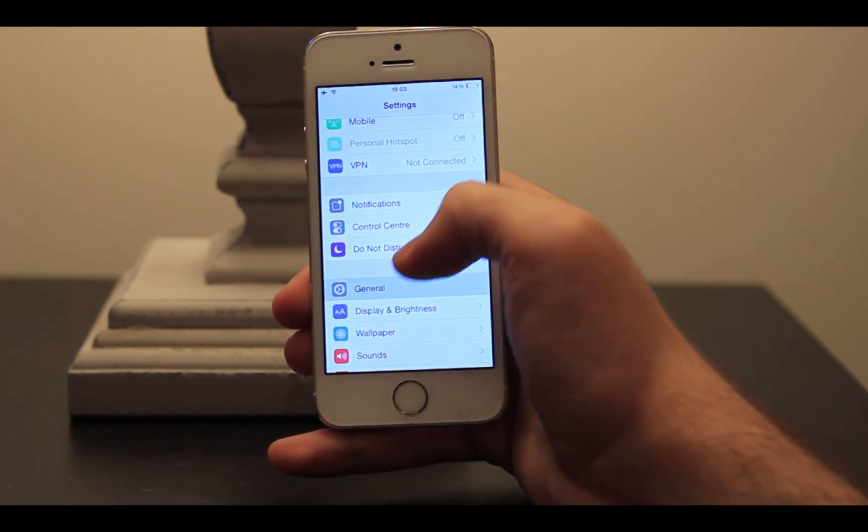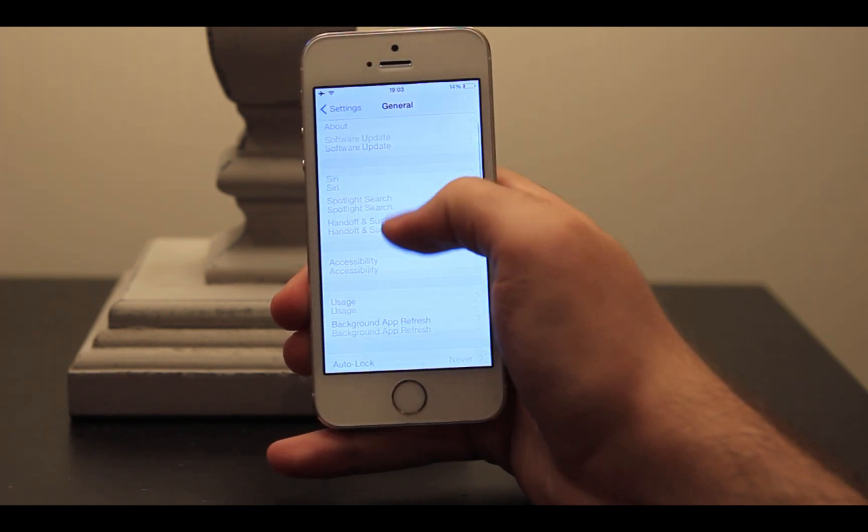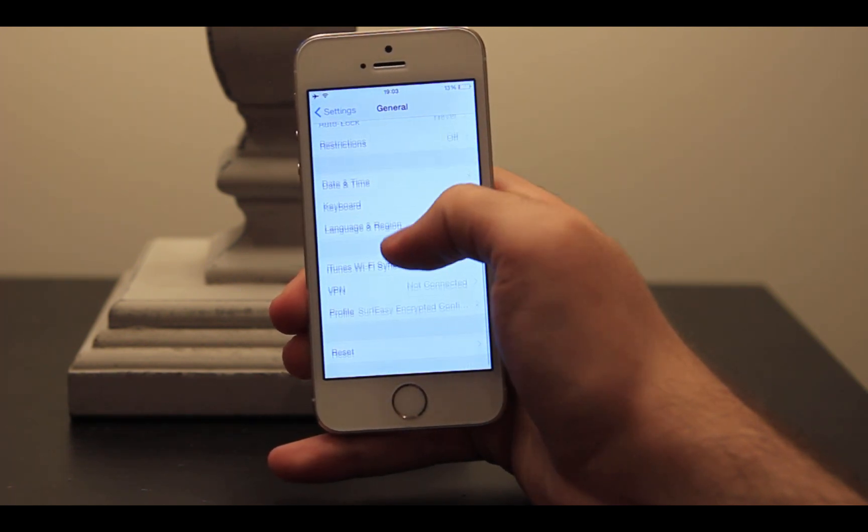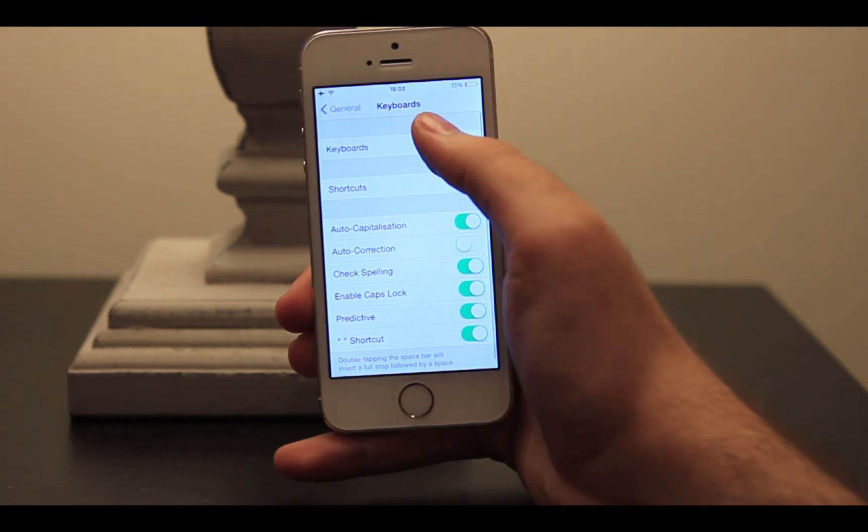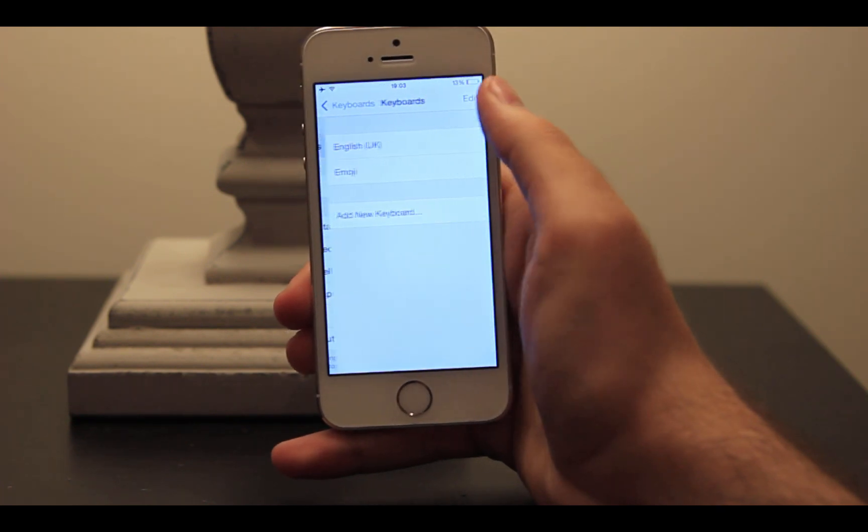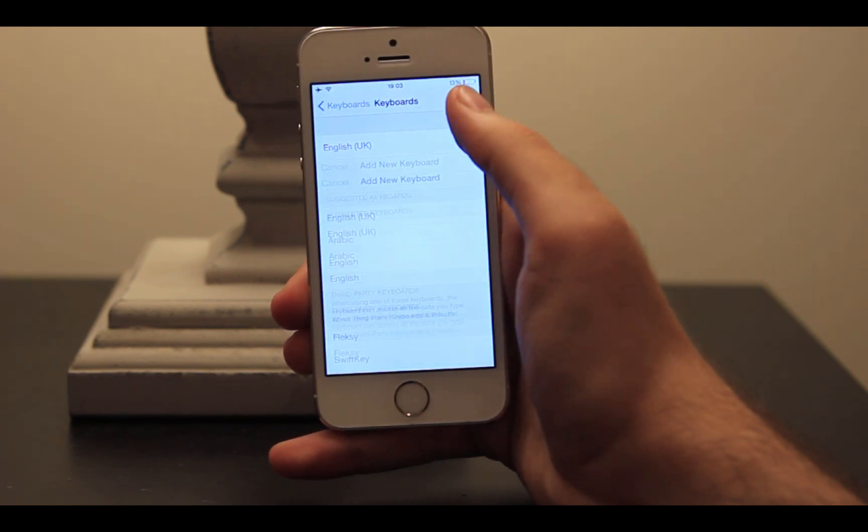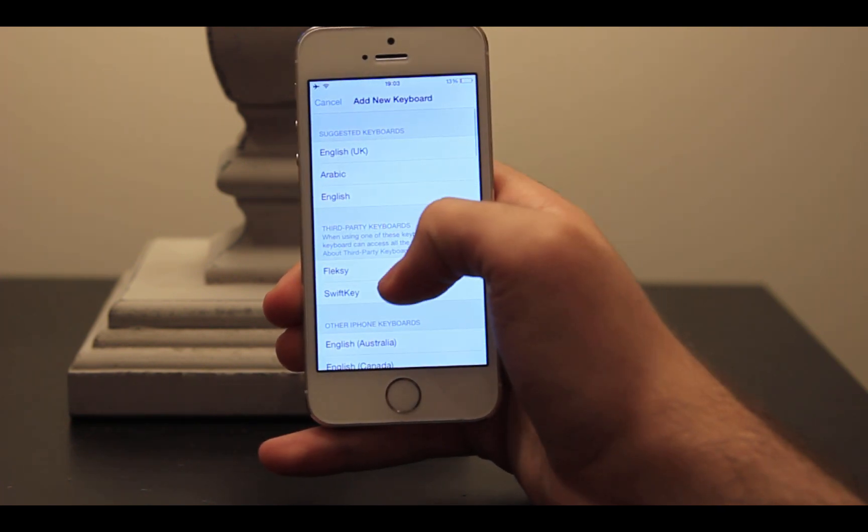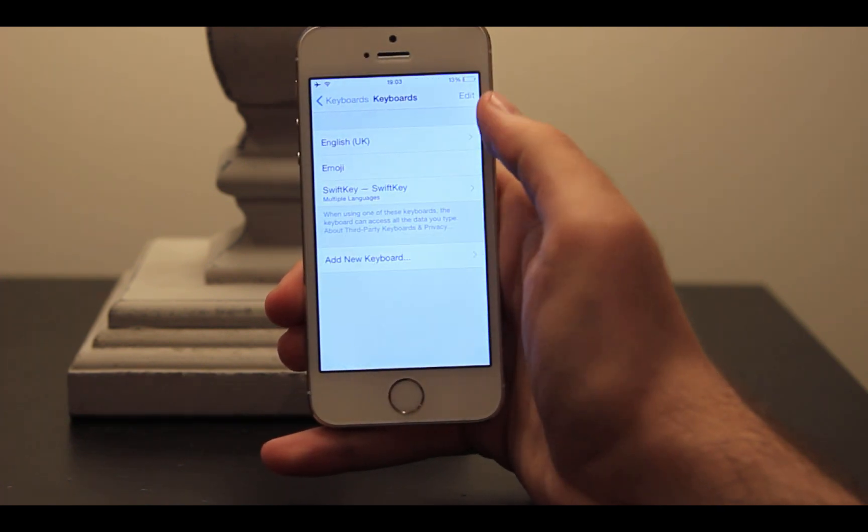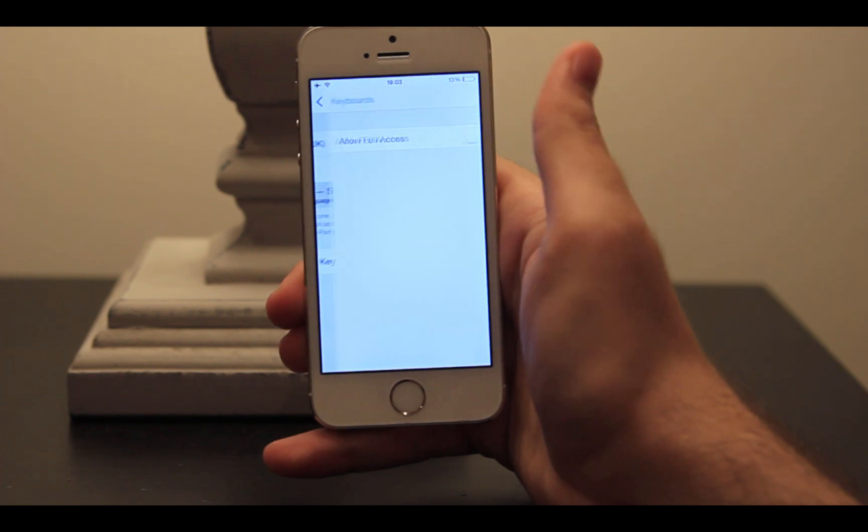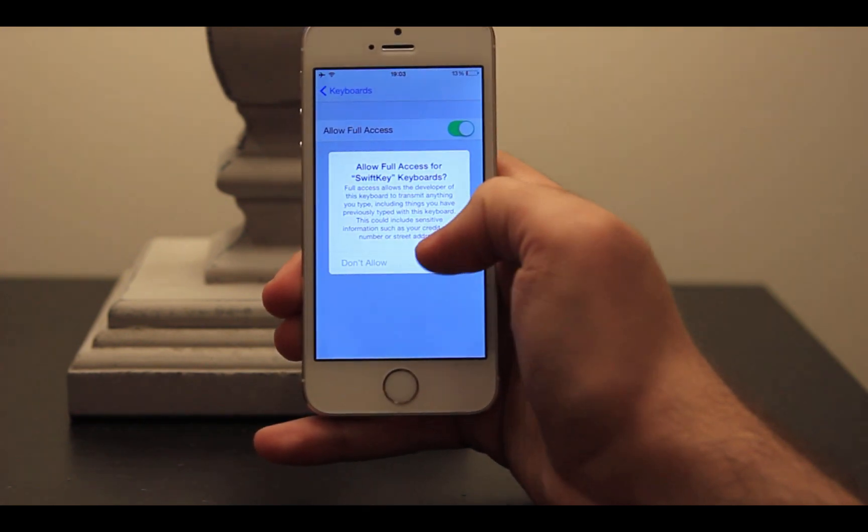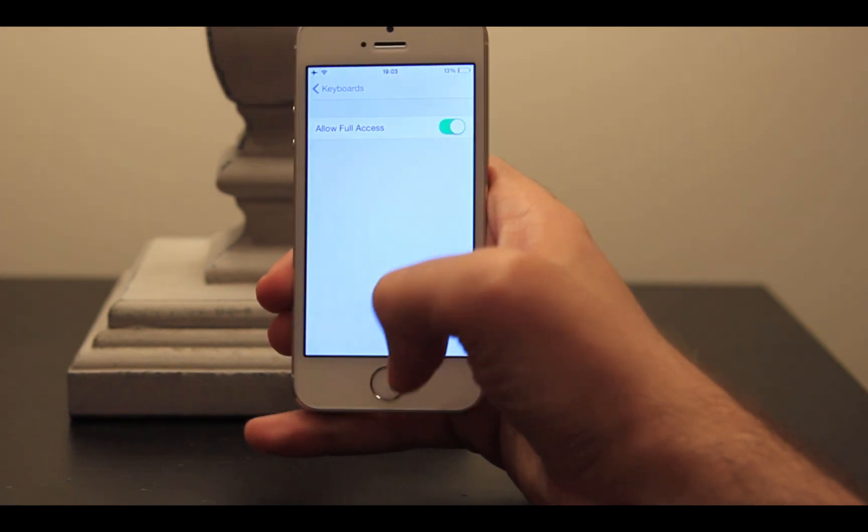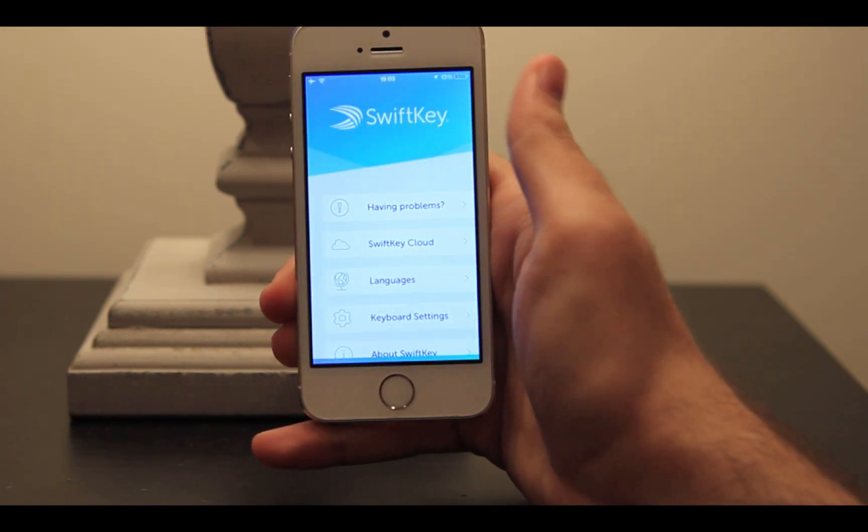To do that, head to Settings, then General, Keyboards, Add New Keyboard, and tap on SwiftKey. After that, tap on SwiftKey again and allow full access. In the app, you can change languages, add a theme to the keyboard, and adjust some advanced settings as well.